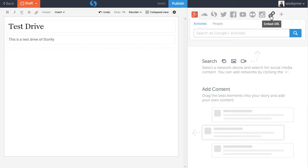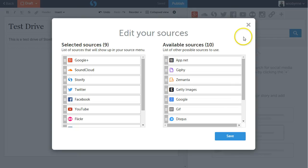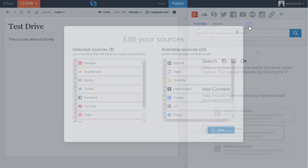So if I have a link to a blog post or a website that I want to share, I can add that. I can also add app.net, some GIFs.